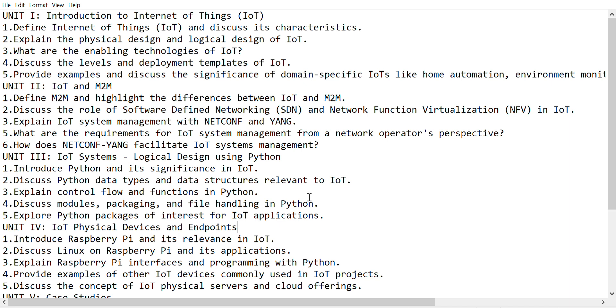Environmental monitoring, agriculture, health, etc. From the second unit: IoT and M2M - differentiate M2M and highlight the difference between IoT and M2M.